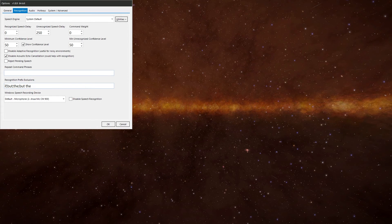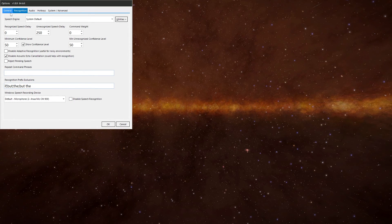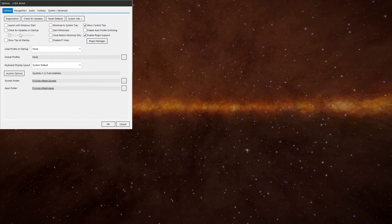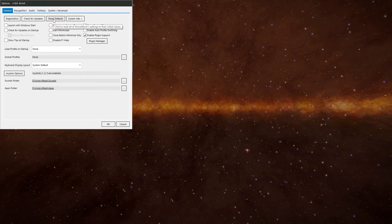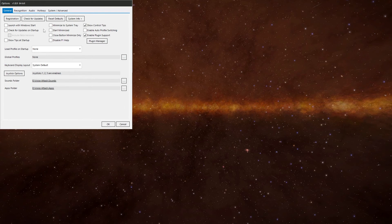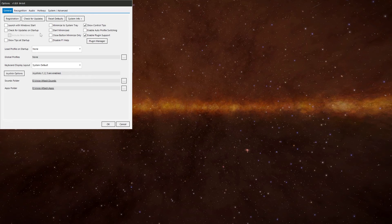We'll have a look at the other menus while we're here. There's not a lot really to do with these. So on the general one you can set up your registration. You can check for updates. Reset to defaults. Get your system info. And there's various other options on here that you can change if you want to.